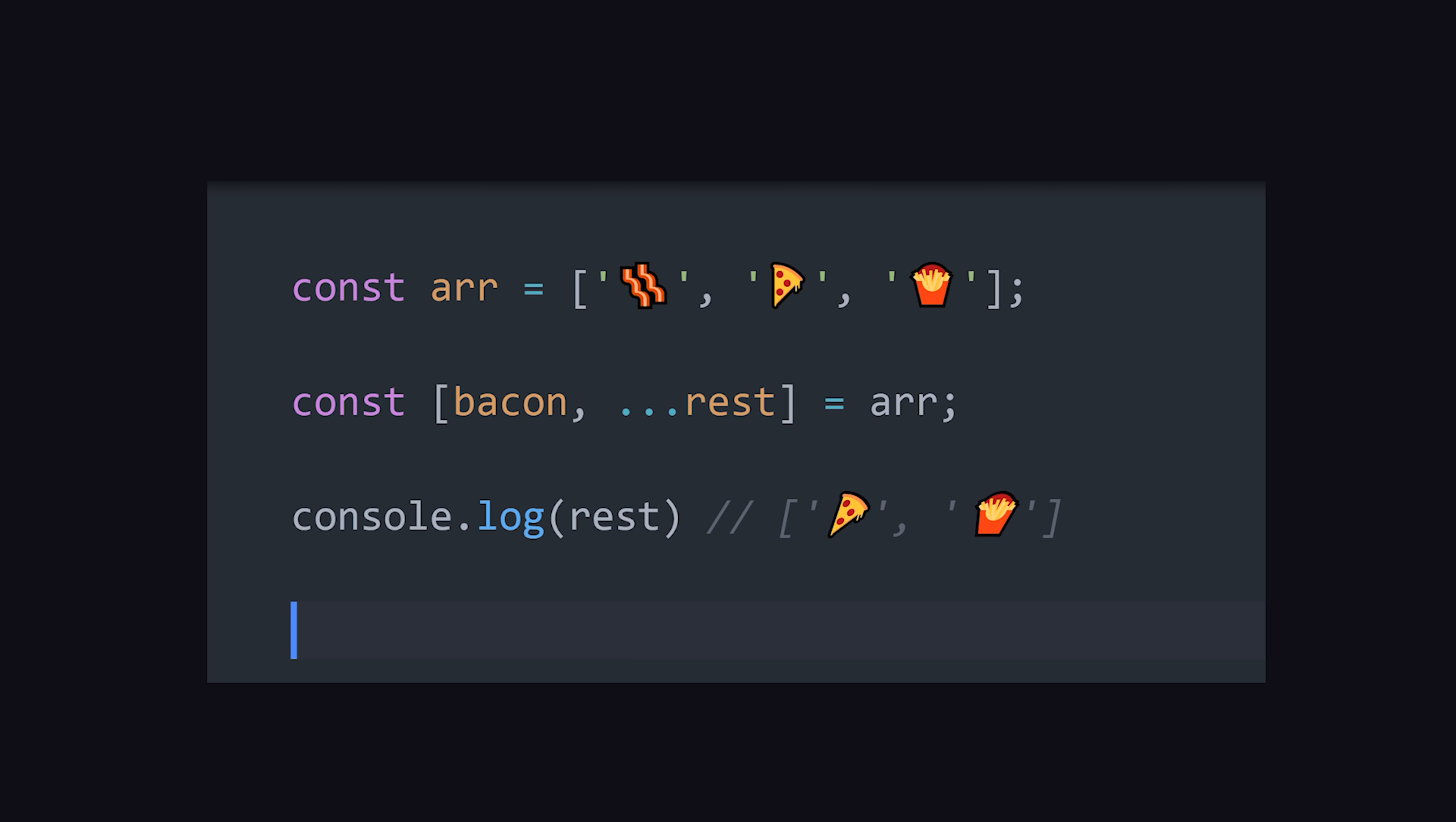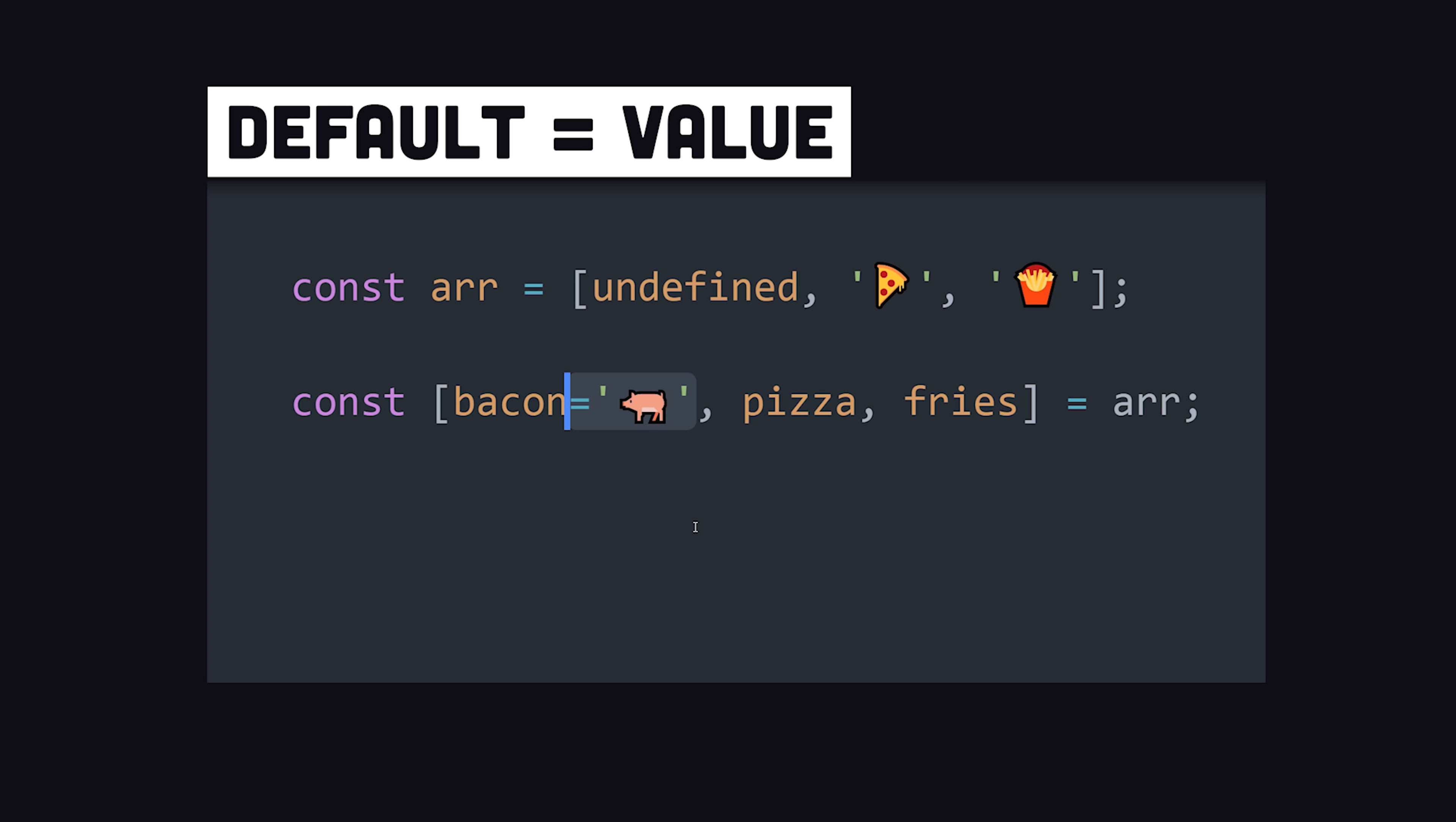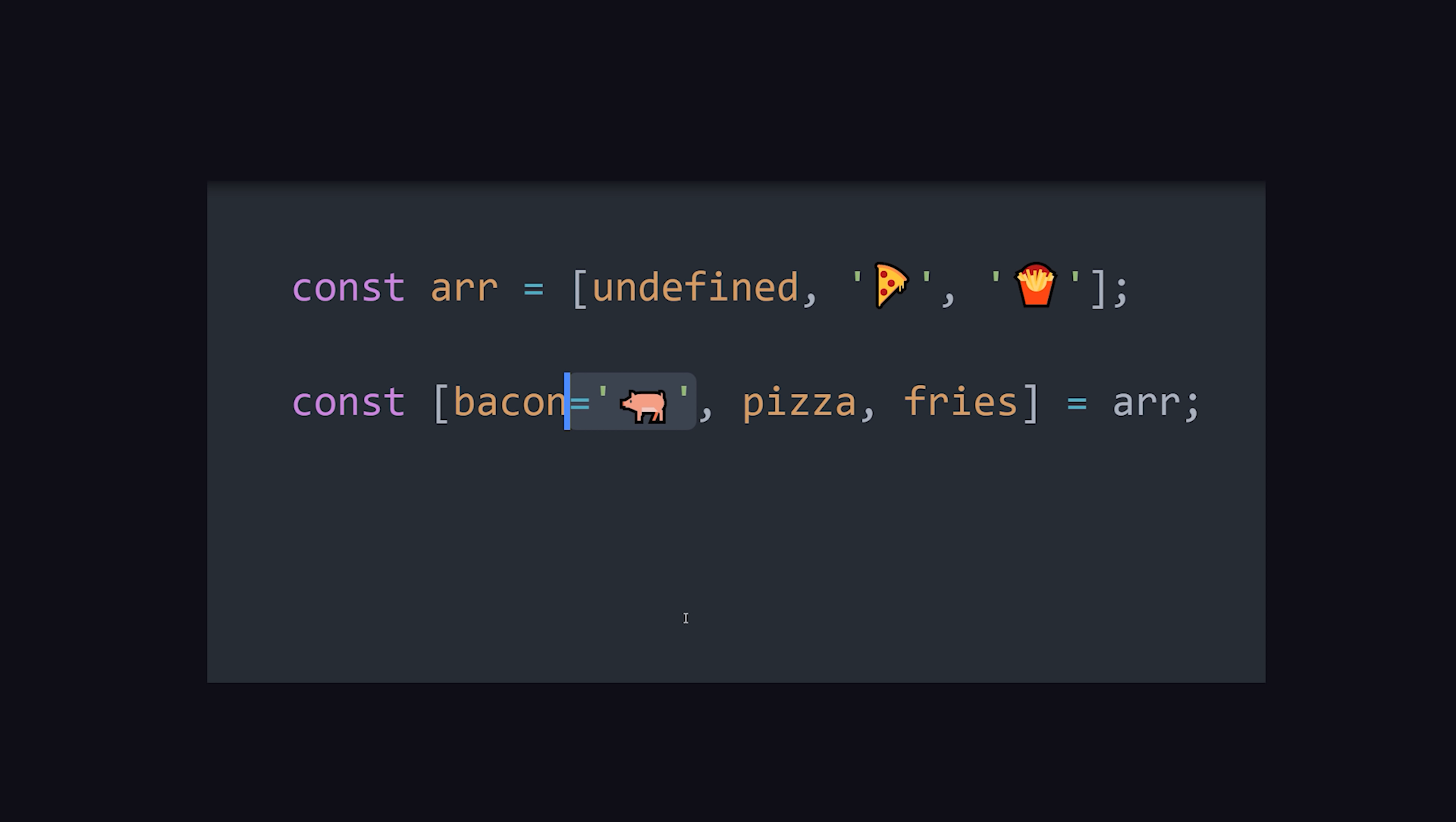You might also want to set a default value in case the value in the array is undefined. Use the equal sign to provide the fallback value.